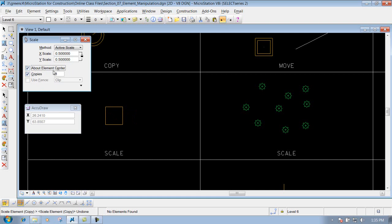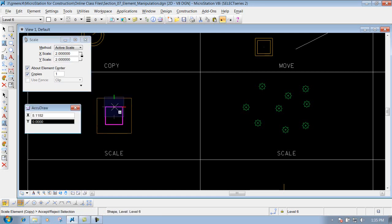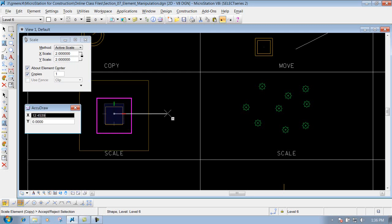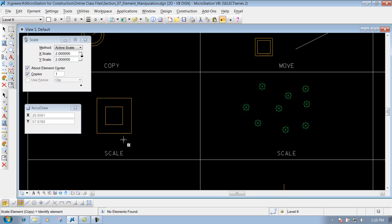You have the option 'About Element Center.' For this example I'm going to scale it up. What this does is it knows the center of that particular item and keeps it at that center position. So if I identify my square again, instead of freely trying to locate where my origin point needs to be, it pins it to the center of that box, shape, circle, or whatever item you're scaling. Since we're scaling up by a factor of two, left-click to drop it off, right-click to reset, and now that shape is scaled up by a factor of two.